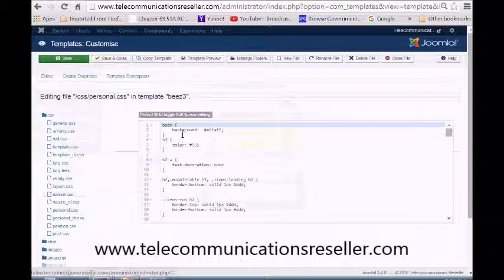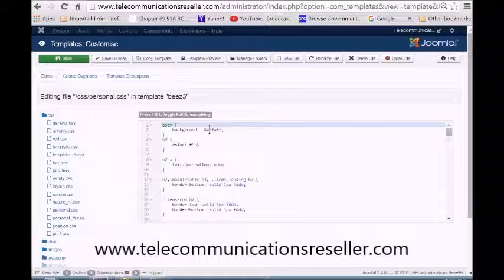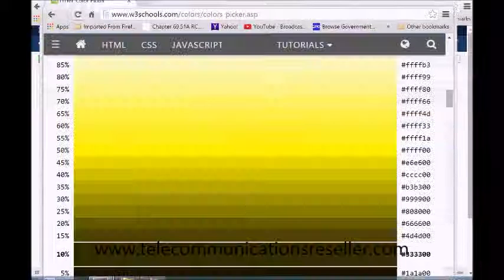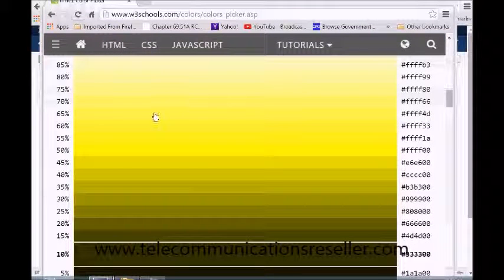We're going to change this color here to whatever we would like. We're going to go over here to our Color Picker, and for this video, we're going to change it to yellow.